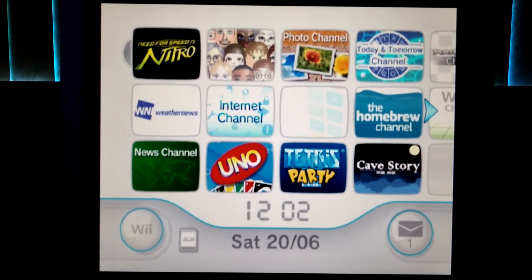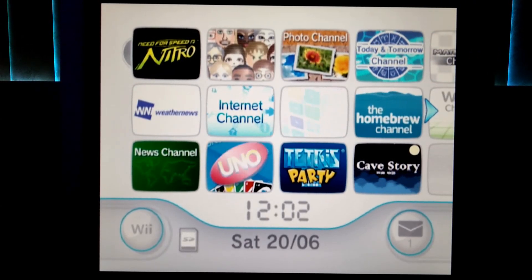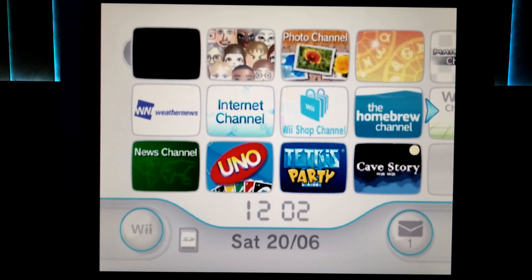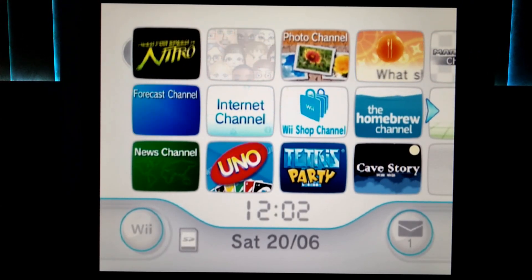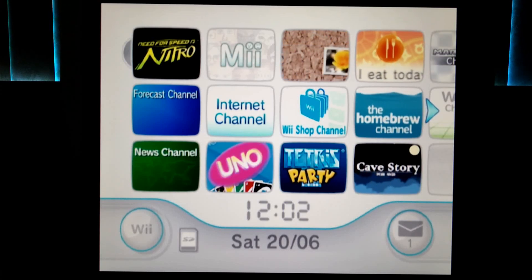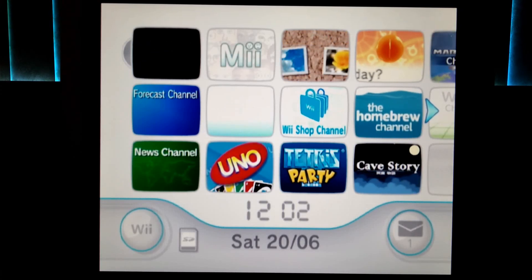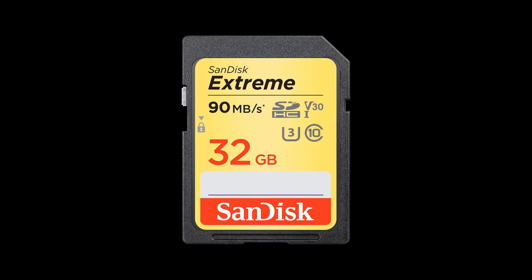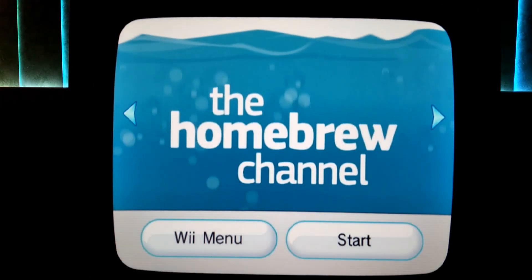Hey guys it's Trafic and today I'm going to show you how to install WAD files on your Wii. So now you have your SD card and your Homebrew and all that.